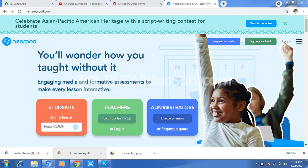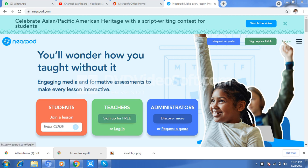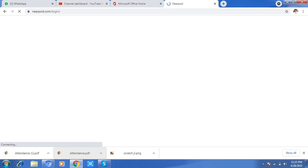Assalamu alaikum everyone, and hi to all. Today I will demonstrate NearPort.com. Inside that, you can easily make your ID — one for teacher, one for administrator, and one for student. Students can do a simple login through a code. When you click here for free sign up, you can use a Gmail ID or a CSN account.